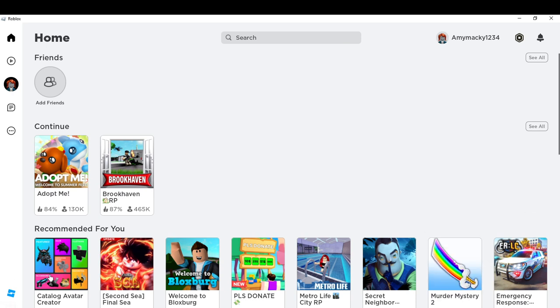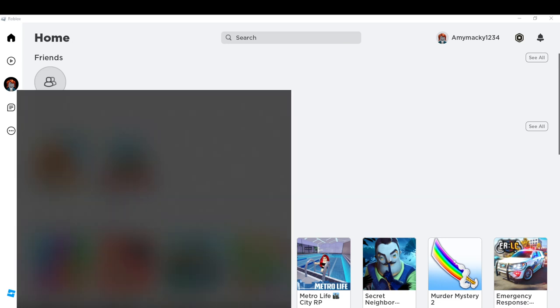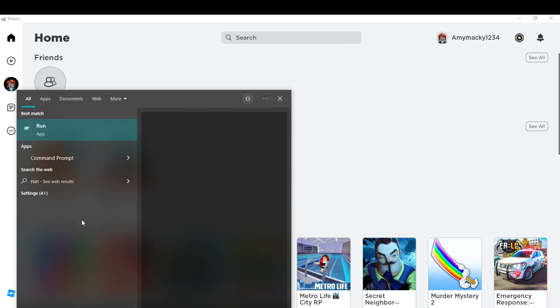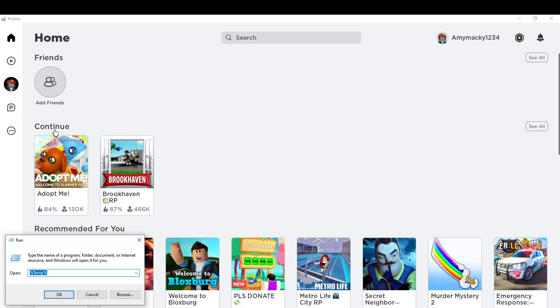Now if you do that and it still doesn't launch, you have to go over here to search and type Run. Once you type Run, it's going to take you to the Run app. Once you click on that, in this place you just have to type what you see right here: %temp%. Then click OK and it's going to take you to your cache.